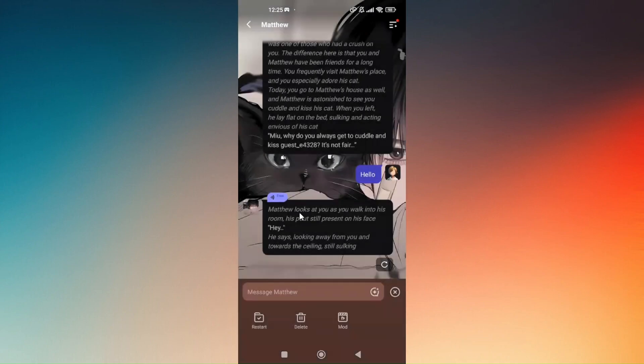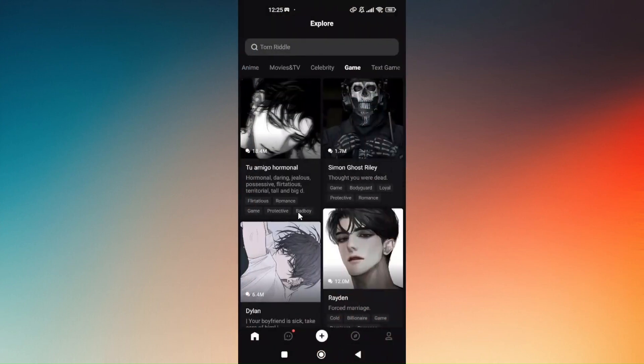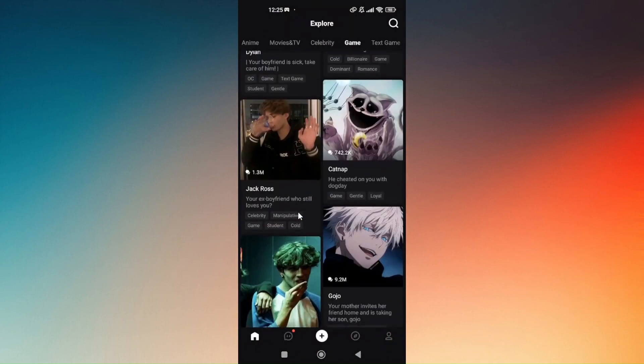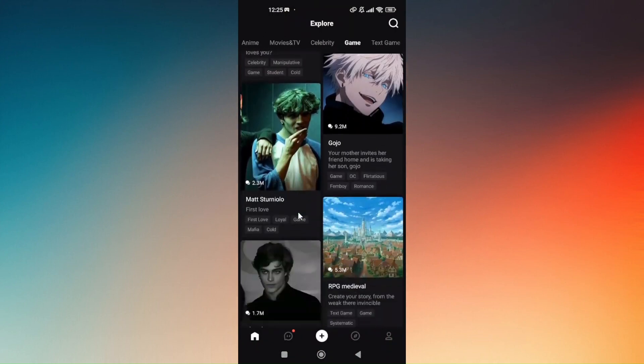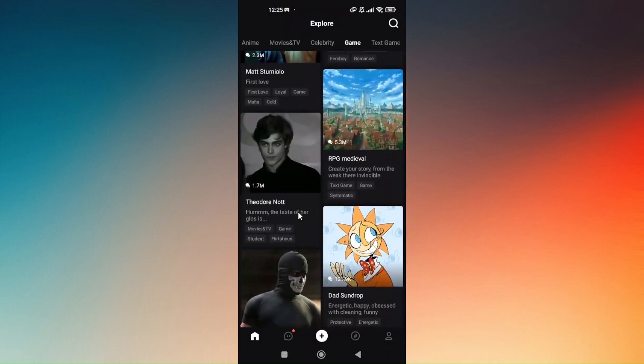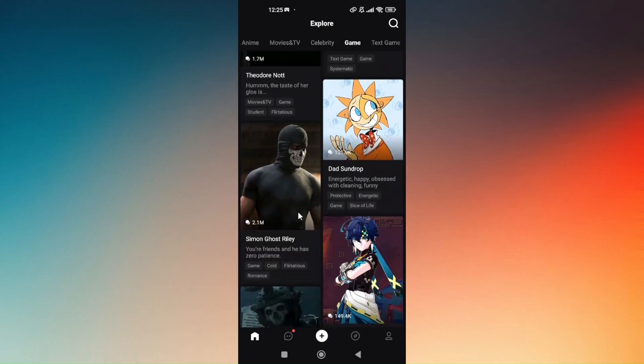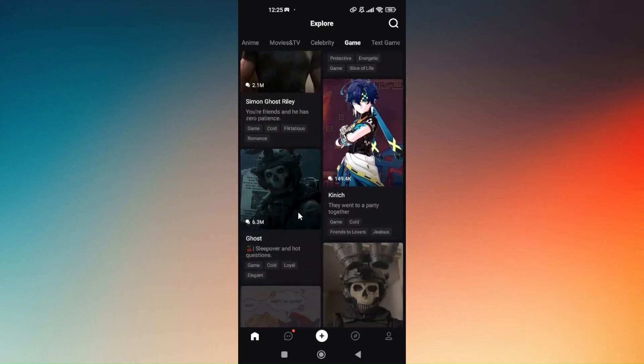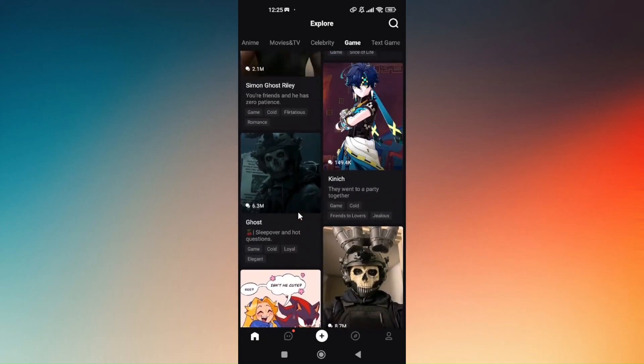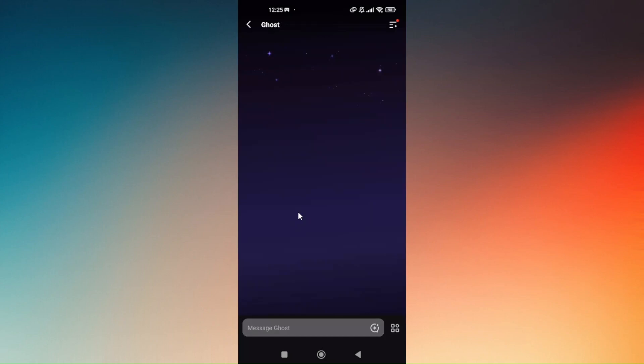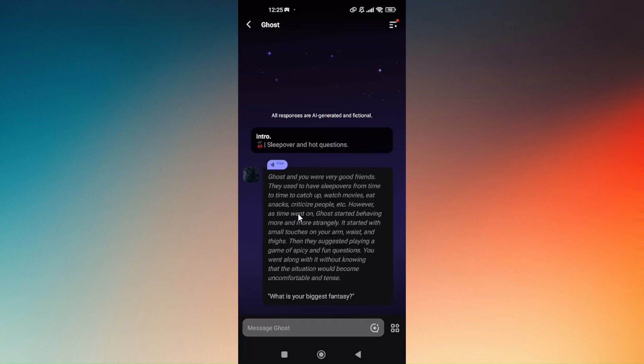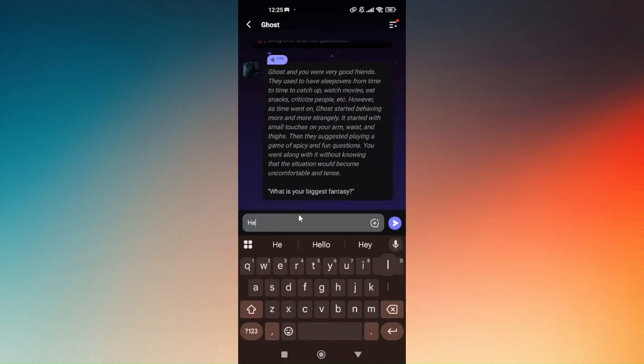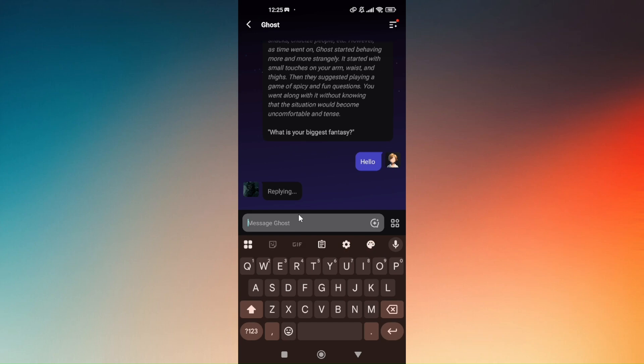Now just close this, and then the next thing that you can do is you can simultaneously chat another character at once. So let's just go ahead and try Ghost right here. So this is actually the same from Call of Duty. So again, let's just try to put in hello.